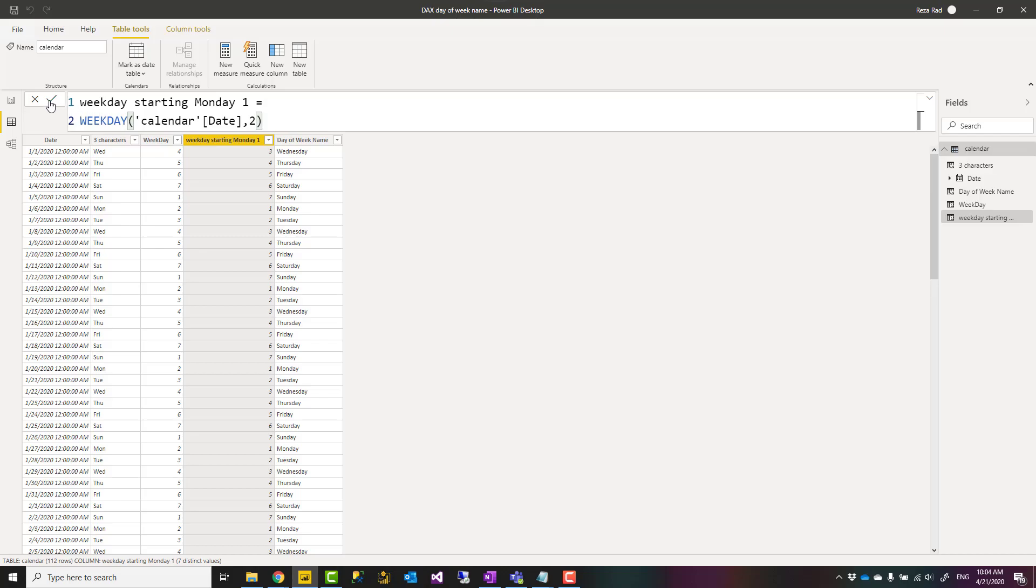I always recommend having a date table fully to build all of your columns that you need and then later on use it. But if you don't have it, these few simple functions can help you to achieve the weekday number or the weekday name.